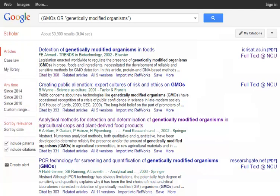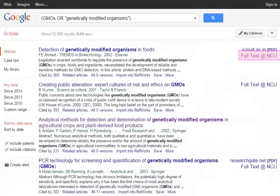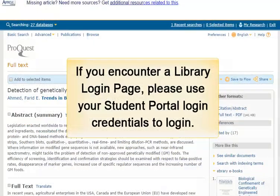Note that not all results found through Google Scholar will be available in full text. If you successfully linked NCU Library to your Google Scholar search, you will see a Full Text at NCU hyperlink to the right of any resource which is available in full text through our electronic databases. Simply click the link to be taken directly to the full text resource. Note that you may be prompted to enter your student portal login credentials for authentication purposes before you are able to view the full text resource through our library.